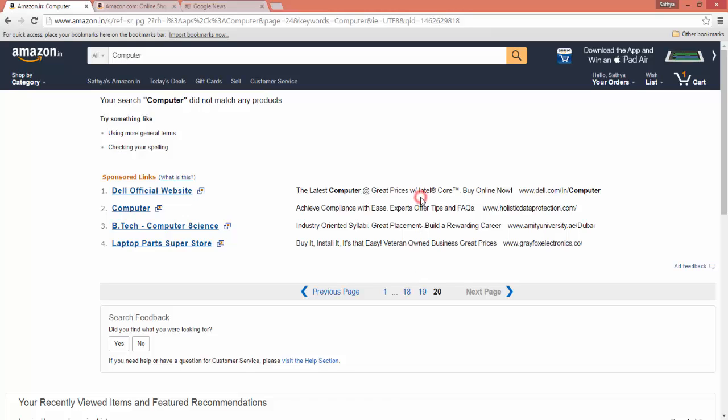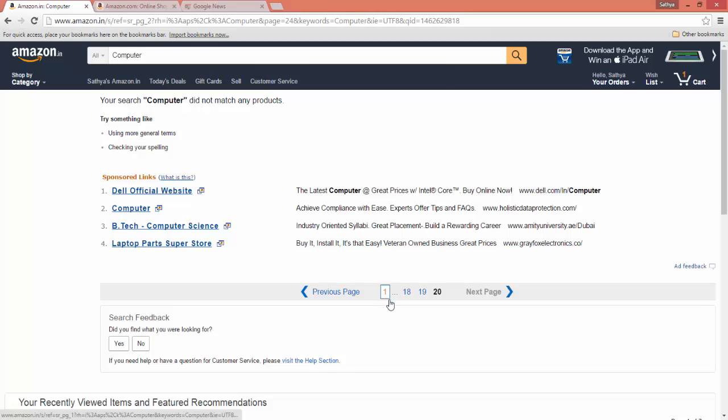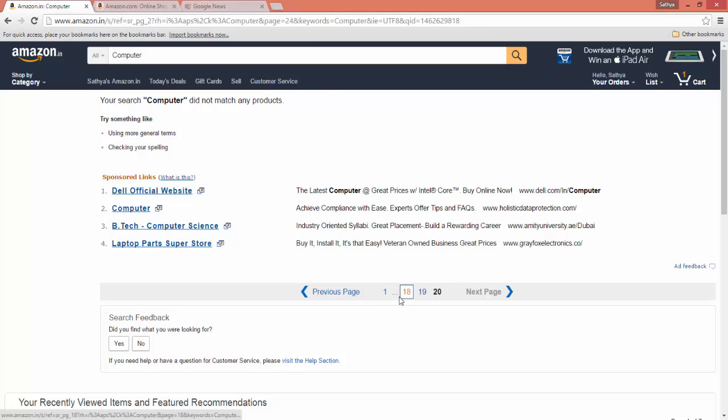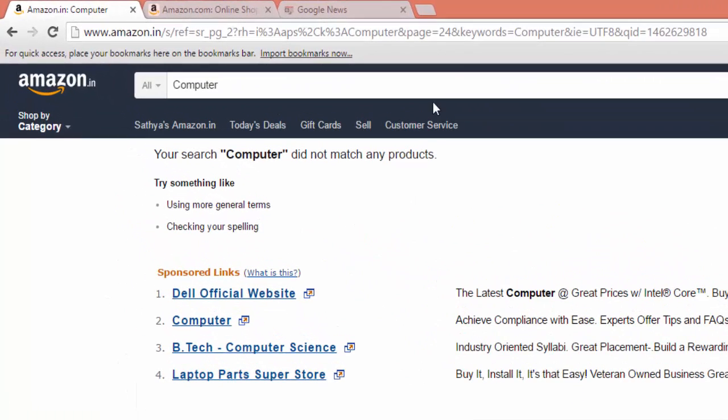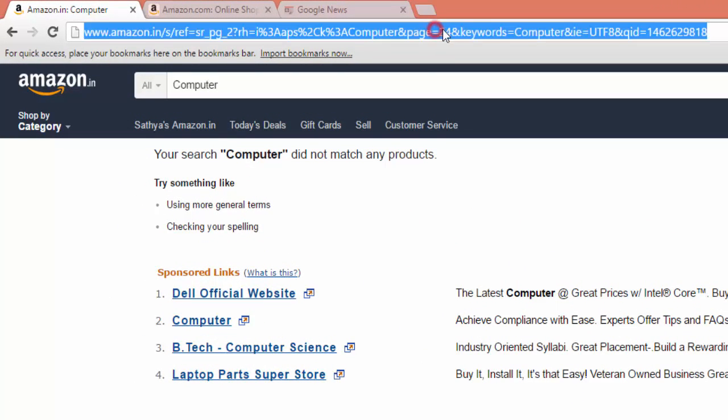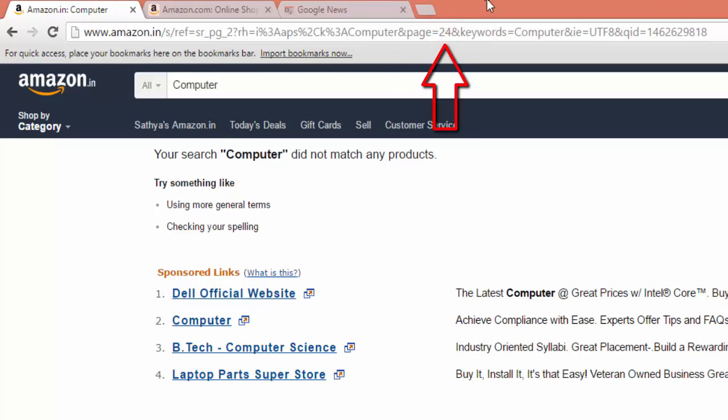To recap, you can search the products available in Amazon. It'll reflect in the first page. To do the modification to jump to a page, you have to click on the second or third page.